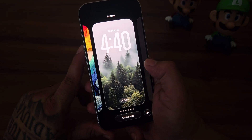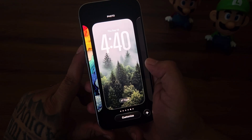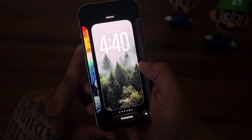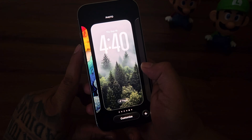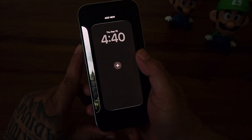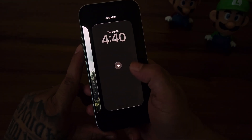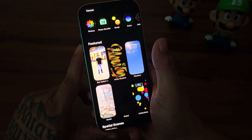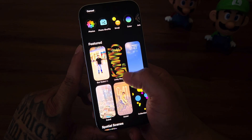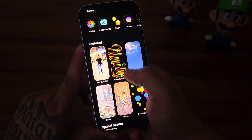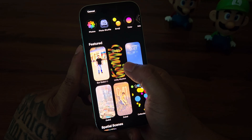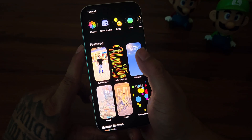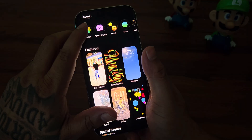Here you can tap on the Customize button and apply the effect to the current wallpaper, but I will show you how to add it from scratch. Swipe left on the screen, then tap on the plus icon. You will see some featured images available on the device, but let's choose a particular image for this feature.